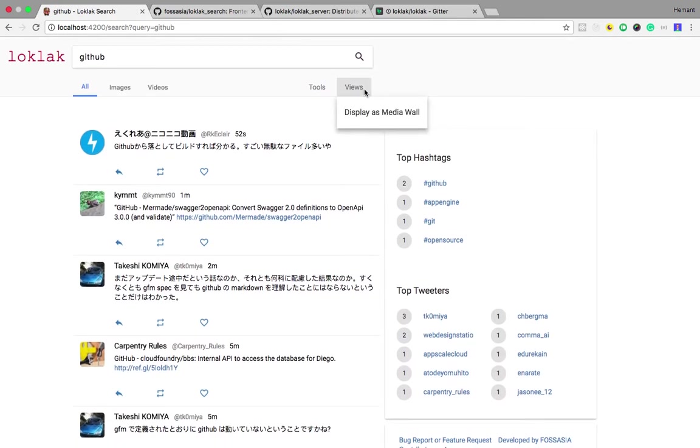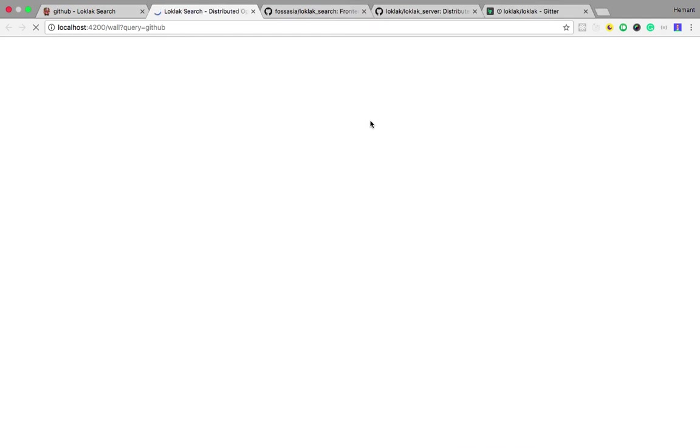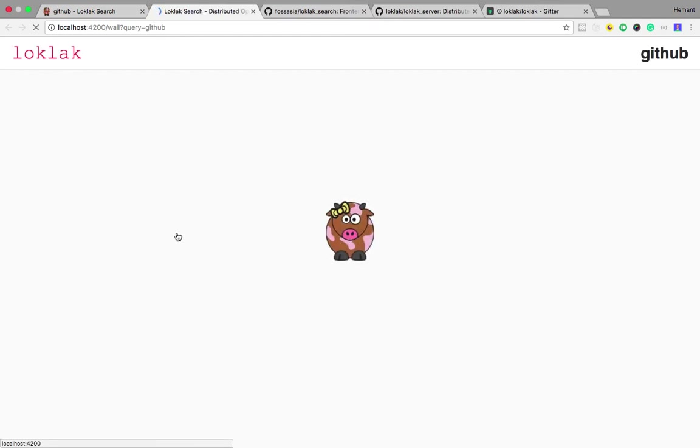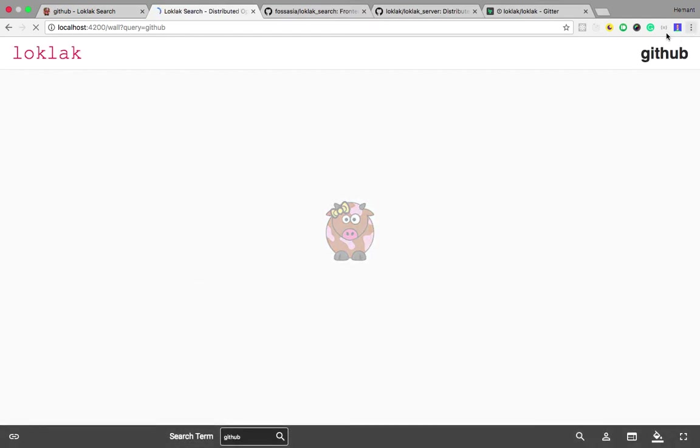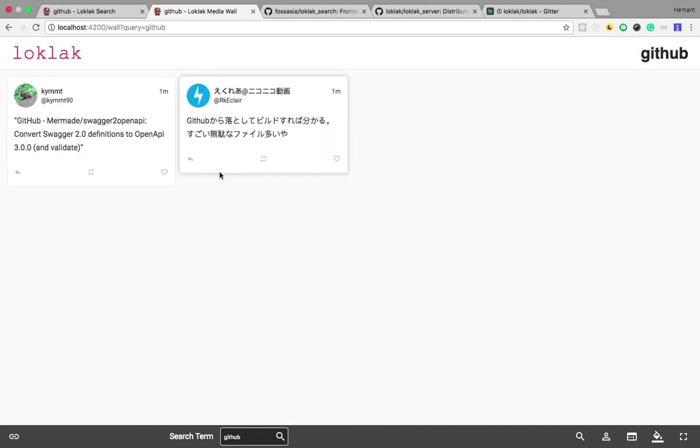One of those features is displaying the results as a media wall. This displays the results in the form of a media wall.